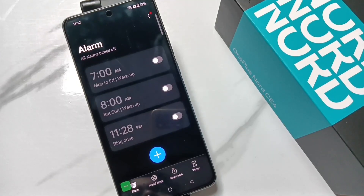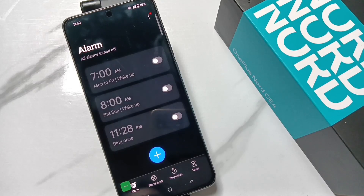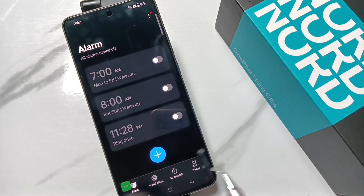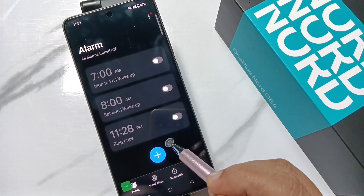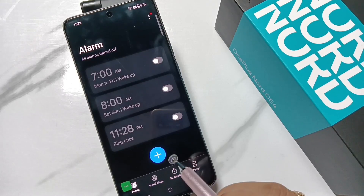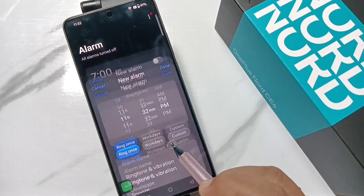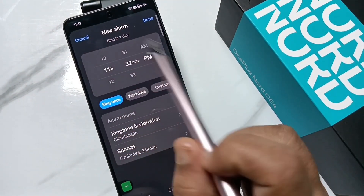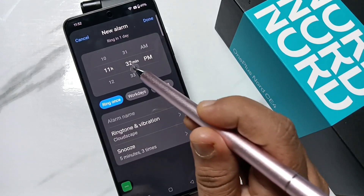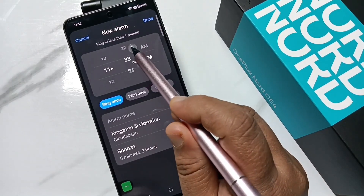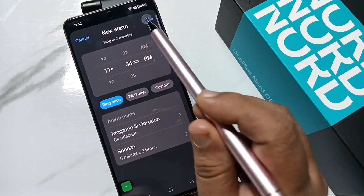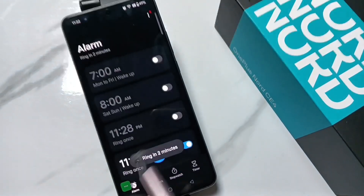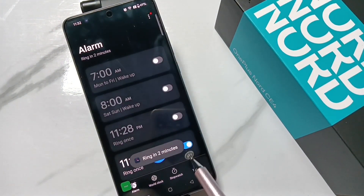Here I am going to create a new alarm and show you how to change or customize the ringtone. To create a new alarm, tap on the plus button. The time is 11:32, so I am going to set an alarm for 11:34 PM, then tap on done. You can see it says 'ringing in two minutes.'